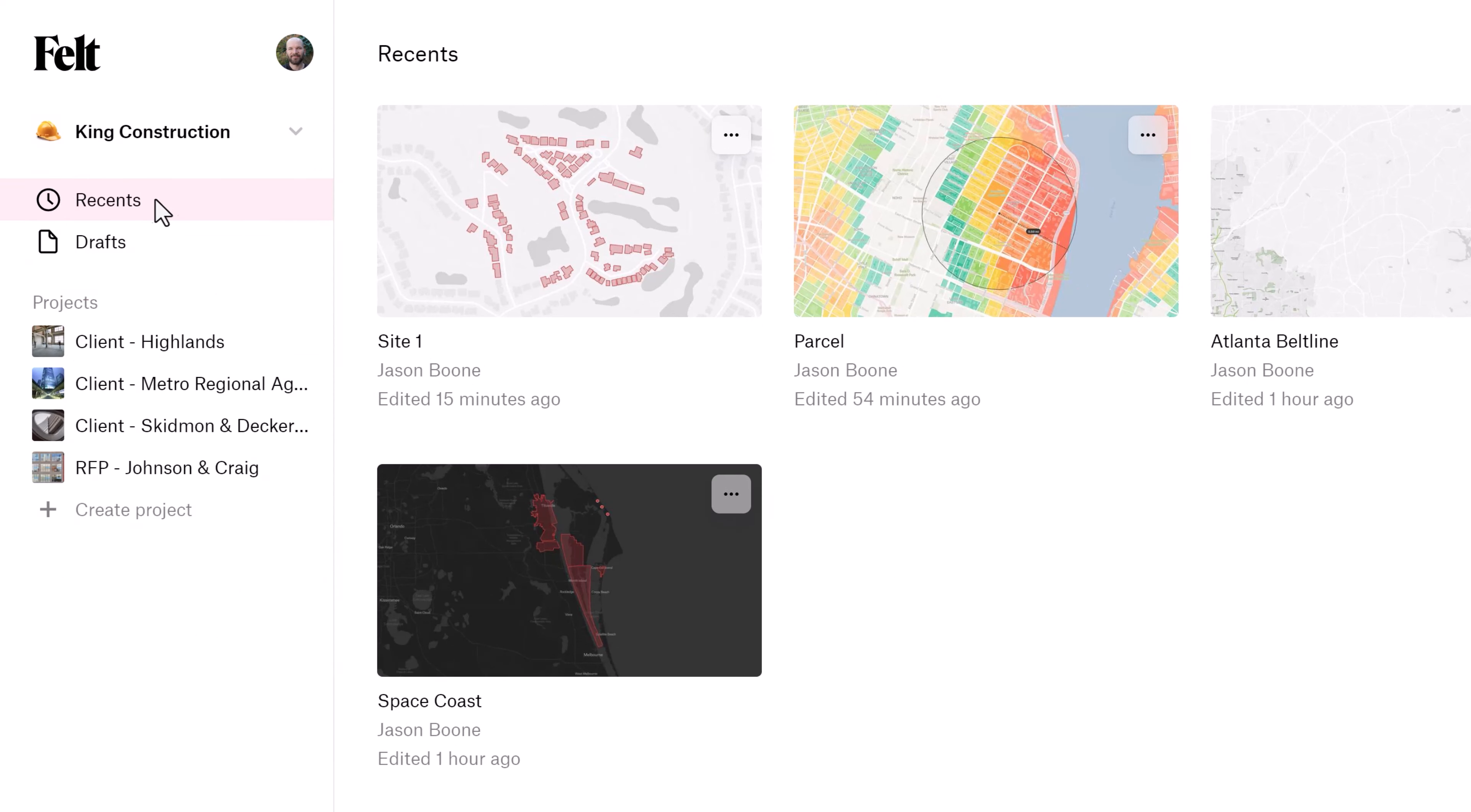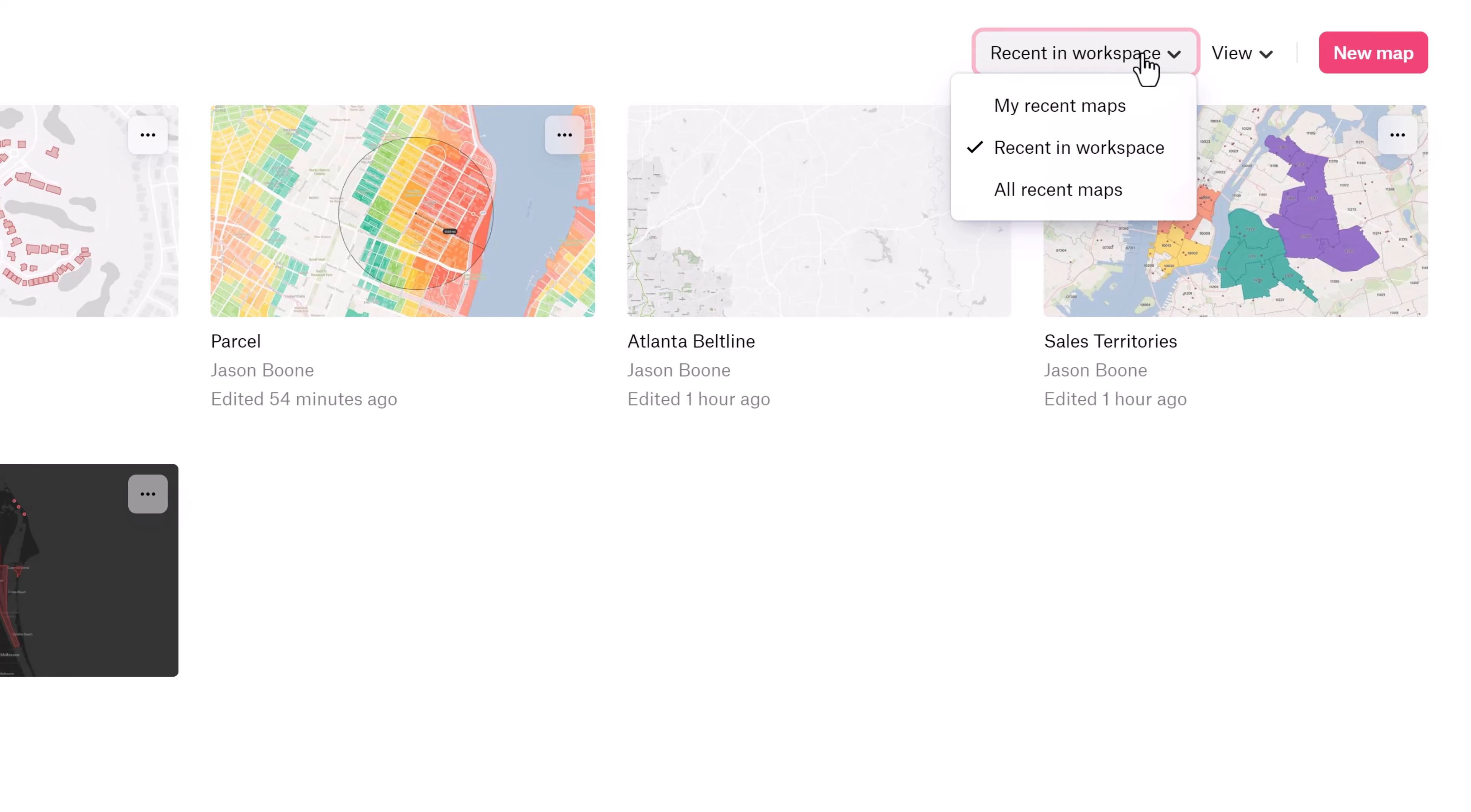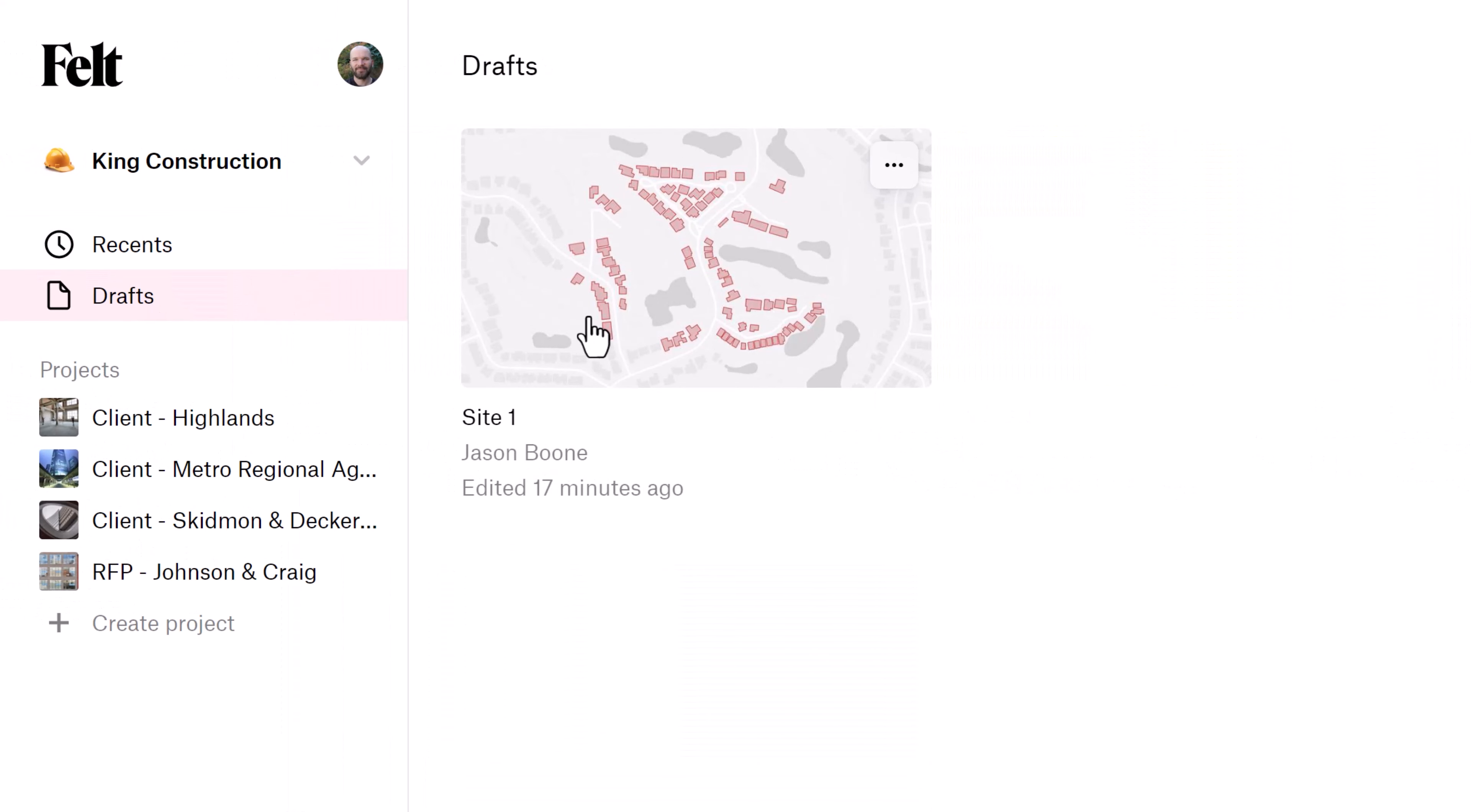Just below the workspace drop-down menu you'll find Recents, and as the name implies, these are your recent maps. Over here on the right you can customize both the filter and view options to your heart's content. Underneath Recents you'll find Drafts. Don't worry, only you can see your drafts. When you're ready to go live with the map, simply move it into a project.